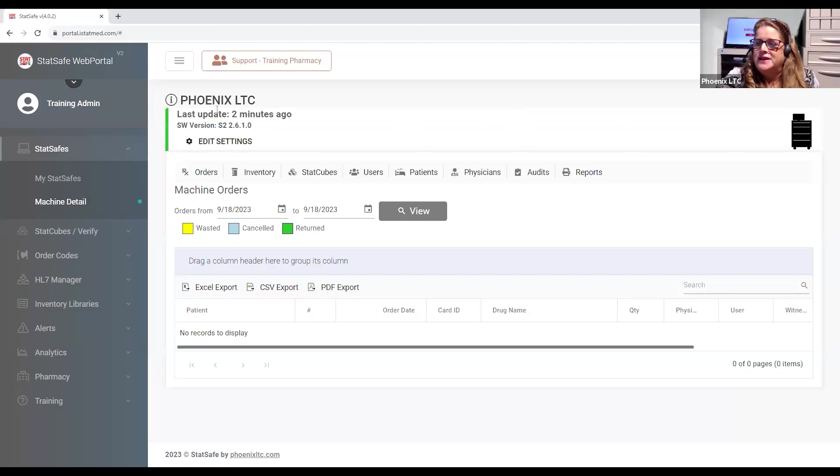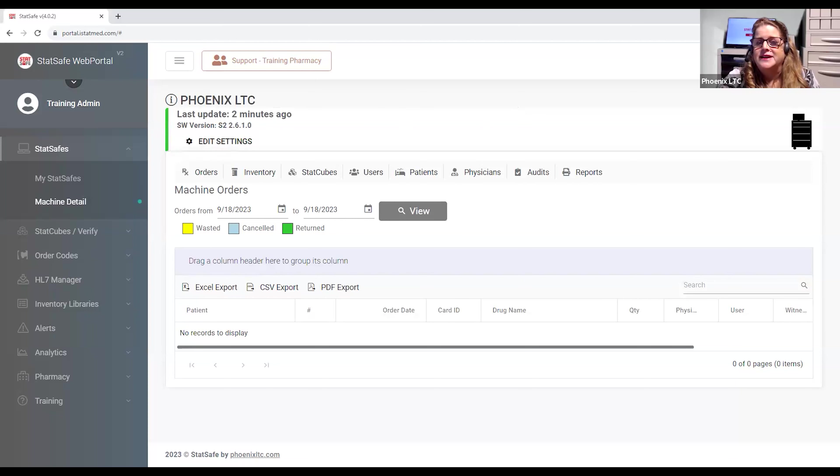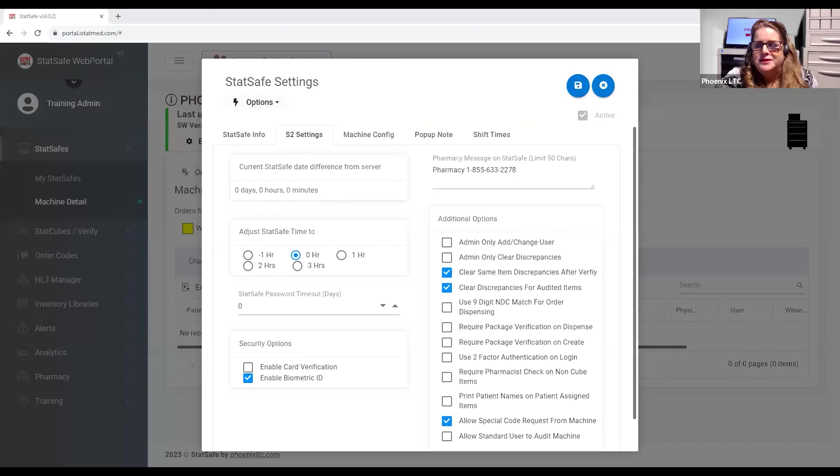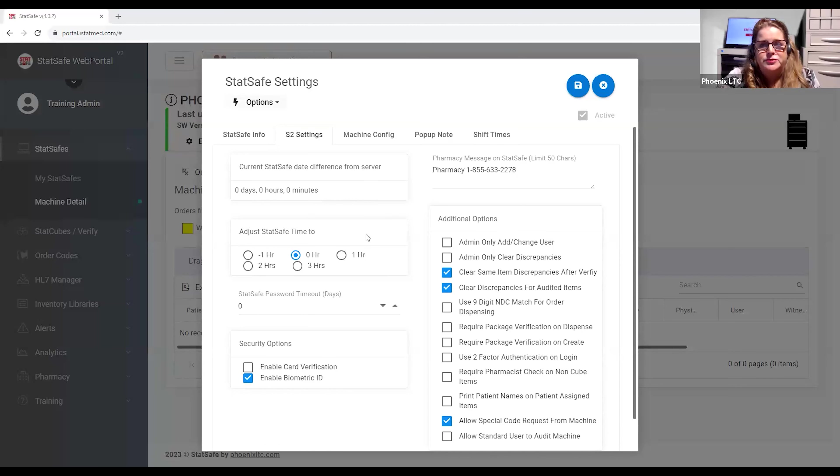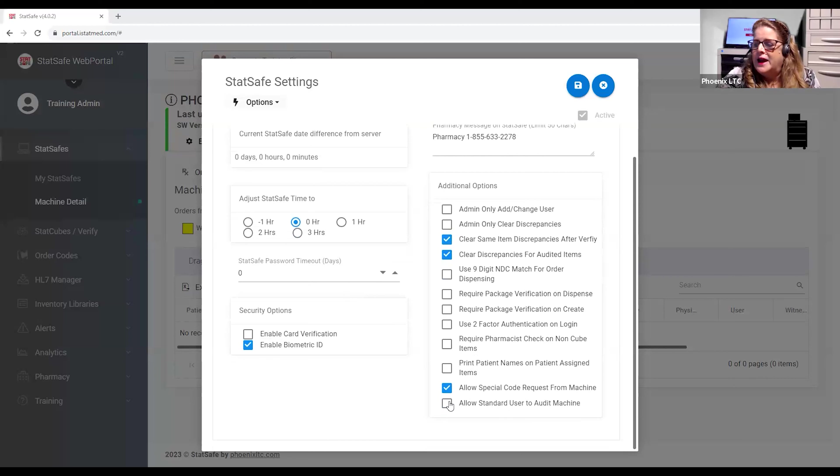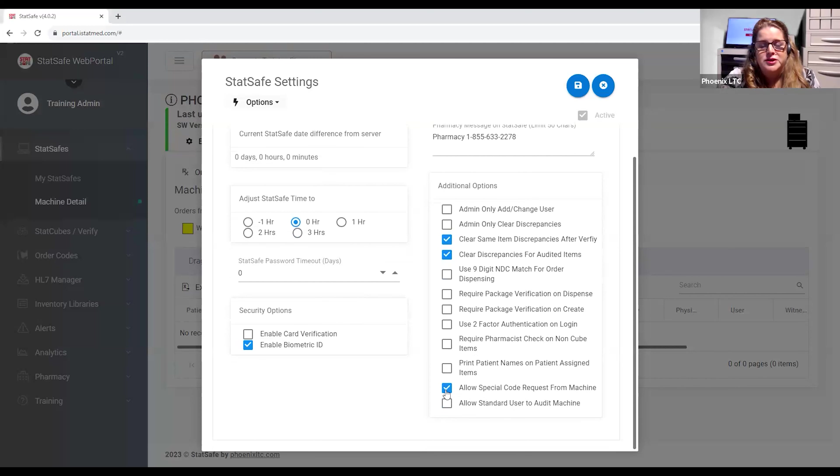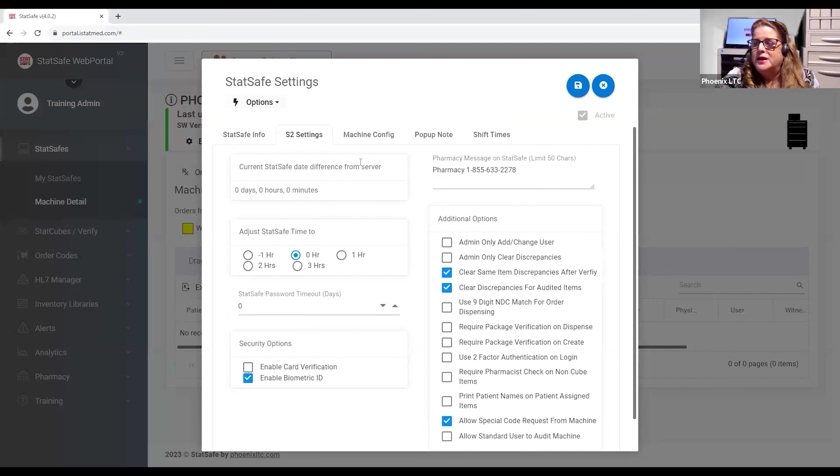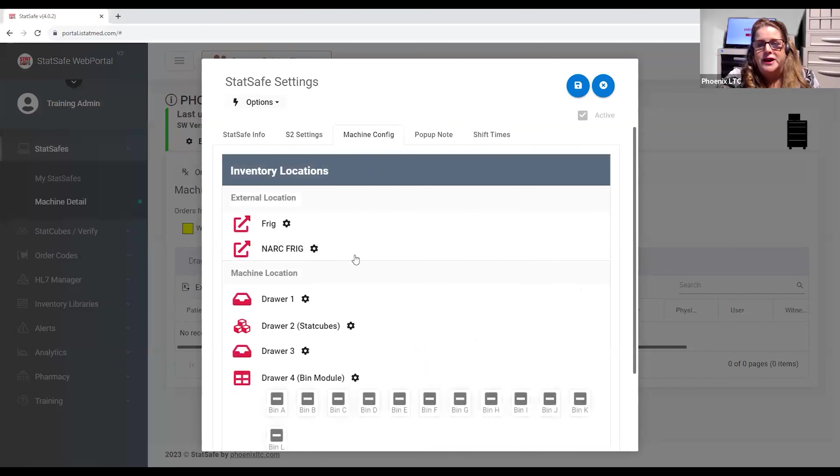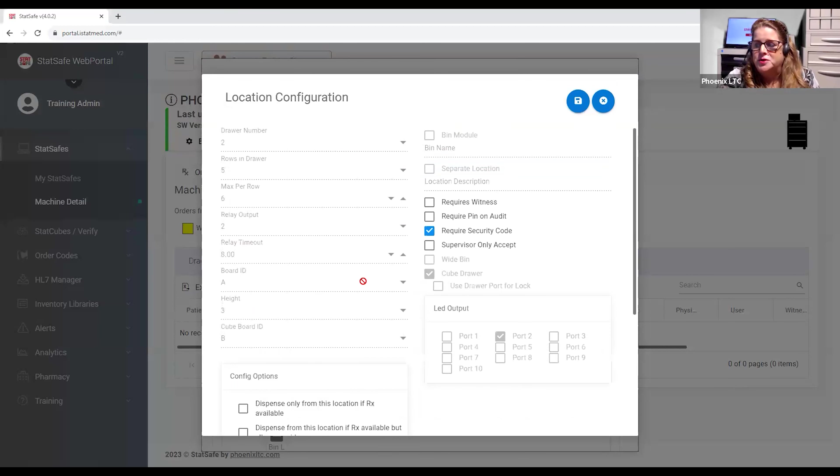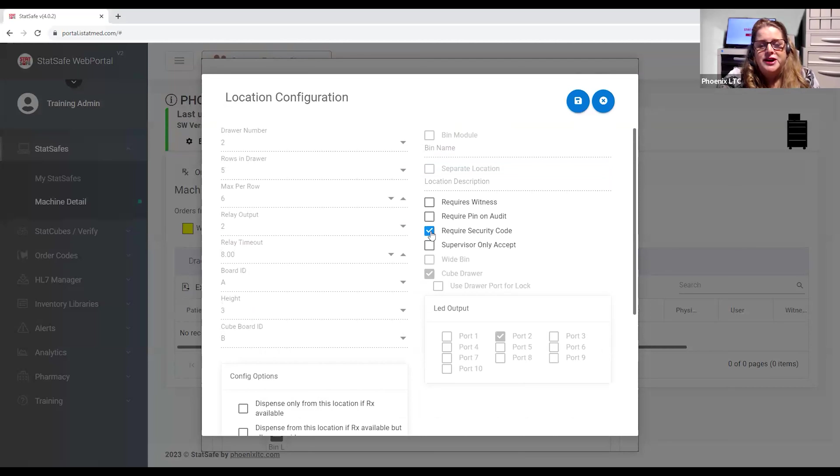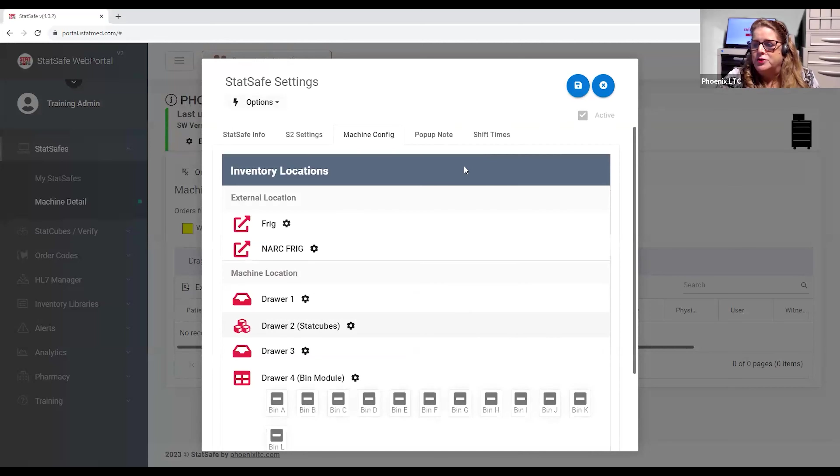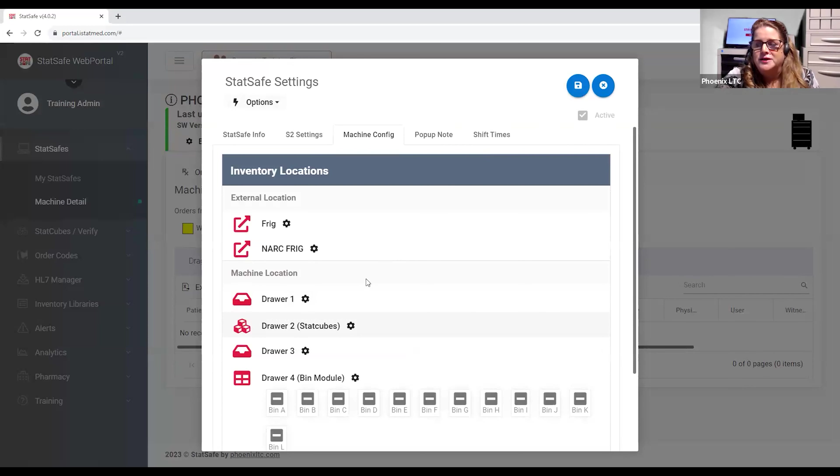When you go to your StatSafe, you're going to click on the StatSafe you want to have these features and select Edit Settings. When you select Edit Settings, we're going to go to the S2 Settings tab and you'll choose Allow Special Code Request from Machine. This button controls the new text features. You'll also want to make sure that for each drawer that you would like to have the security codes feature on, that you have Required Security Code checked off on that location. In this situation, I have them on my StatCube drawer, allowing that anytime anything is pulled from a StatCube, it requires that the pharmacist gives approval for that dispense.